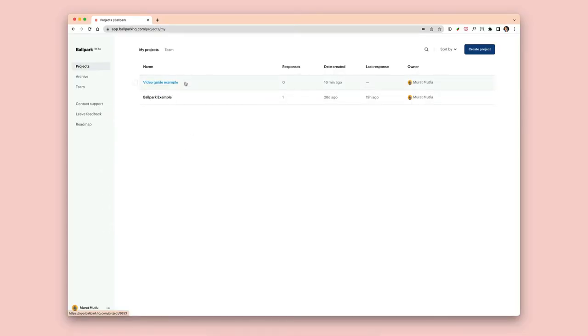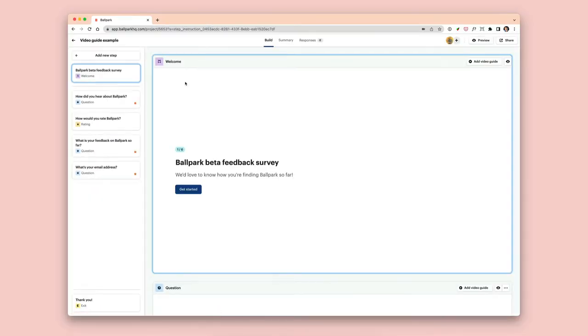Okay, so let's jump into Ballpark and go through an example. We're going to go into a project and look at adding a video guide to one of the steps in the project.